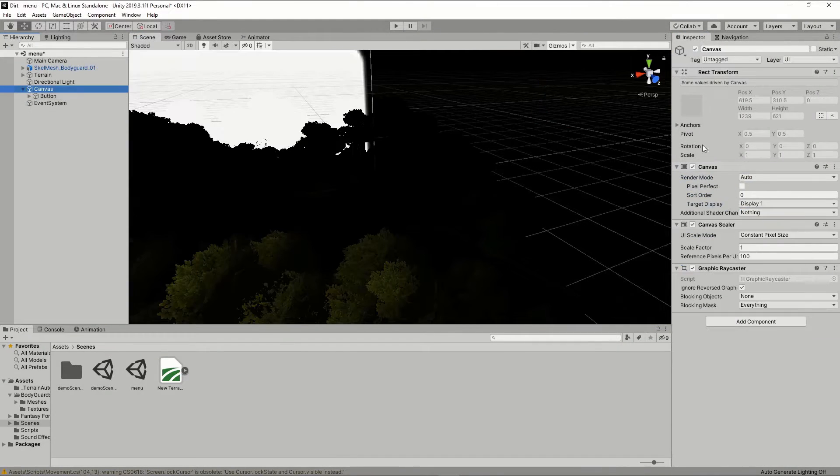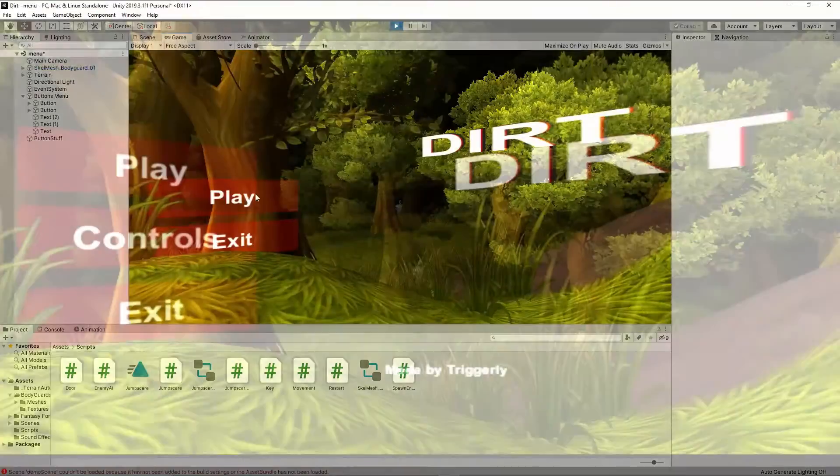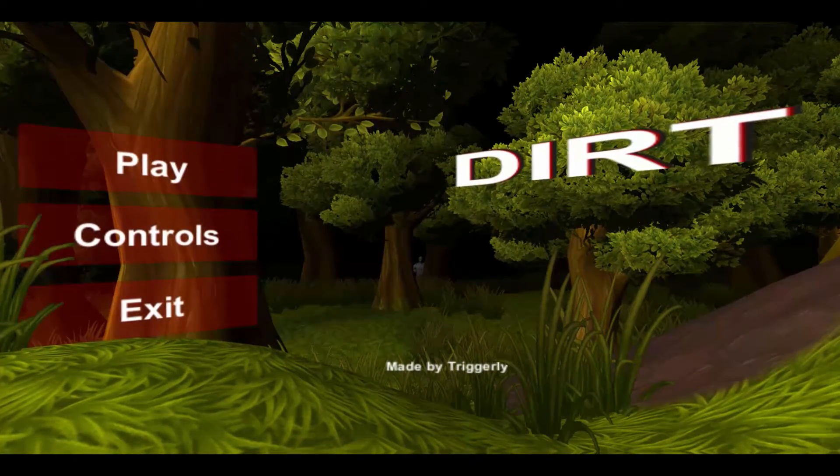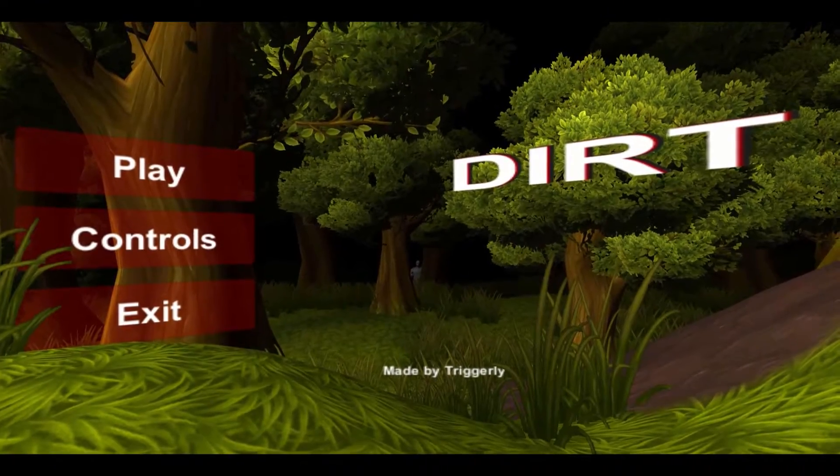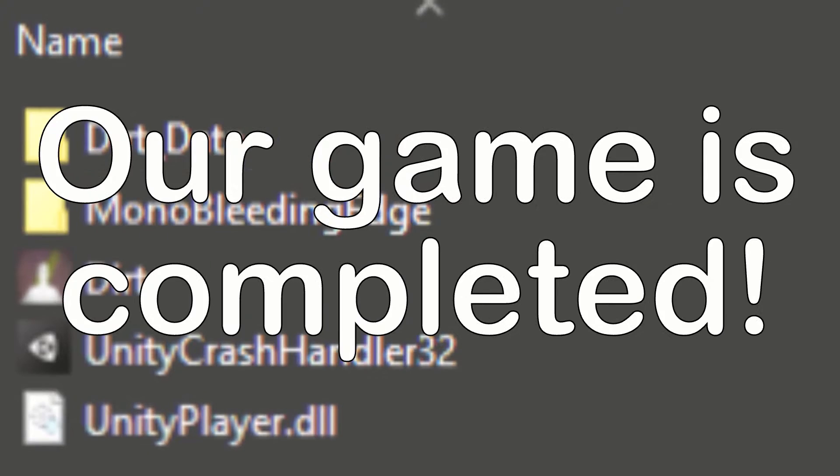We are missing a title screen for our game, so I designed a really basic but creepy title screen. After all that is done, our game is completed and here is the final gameplay.